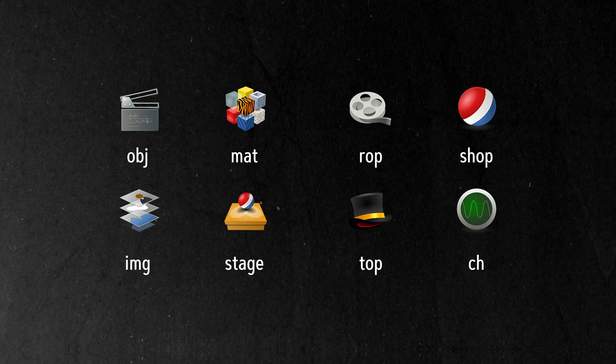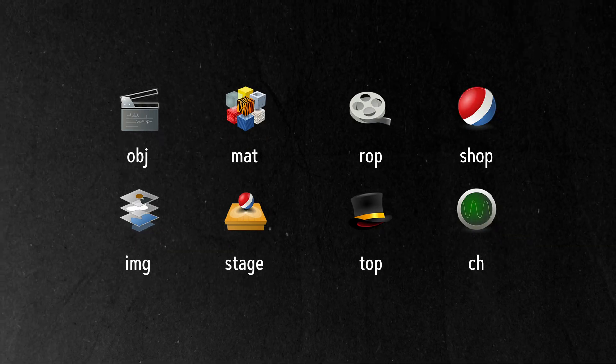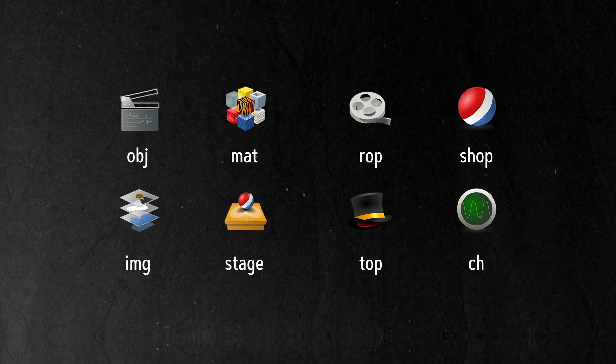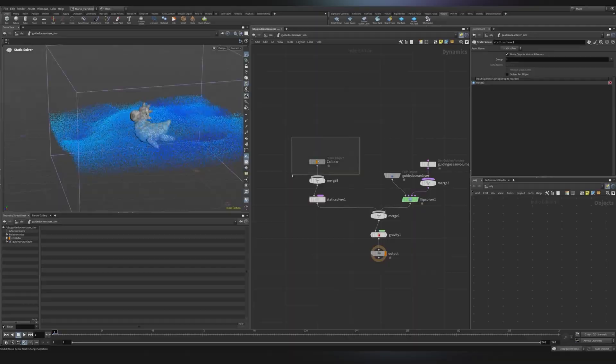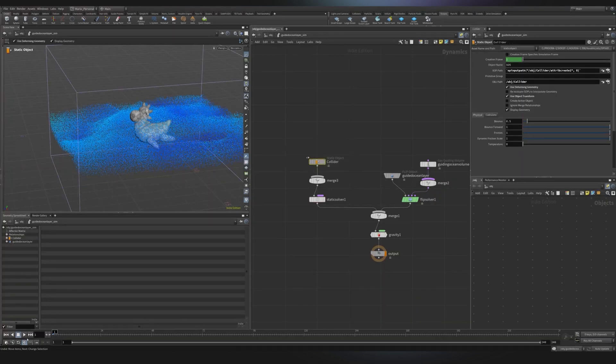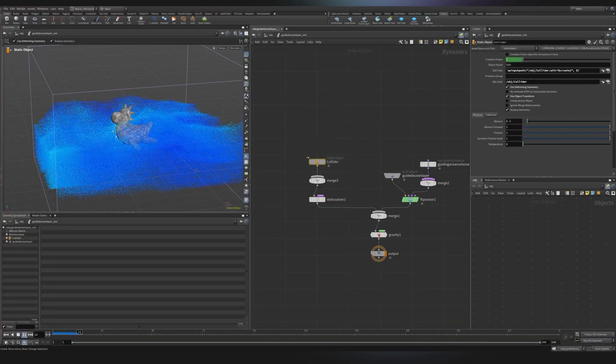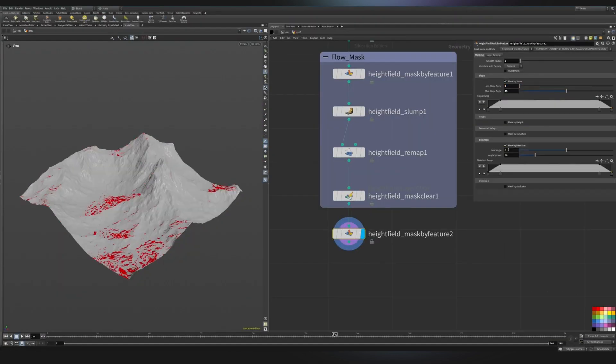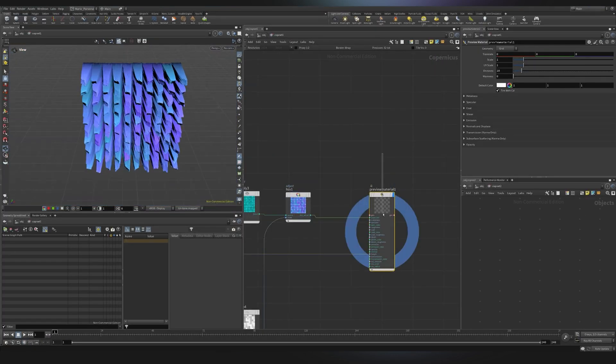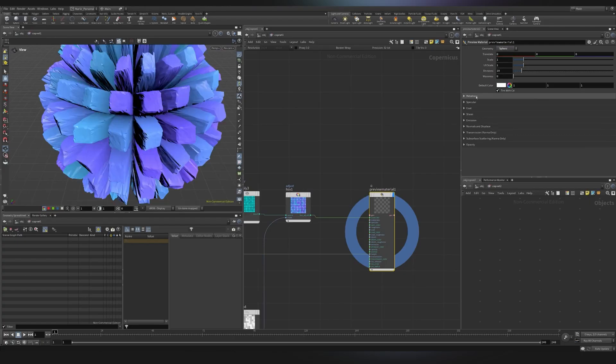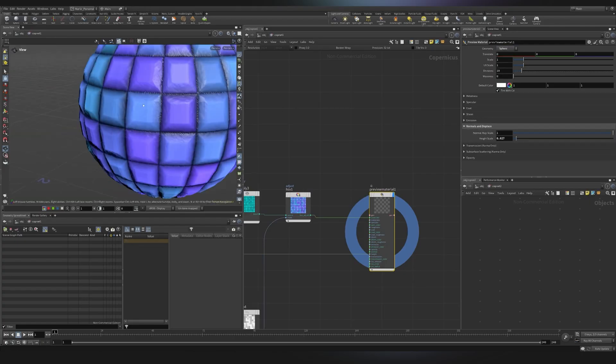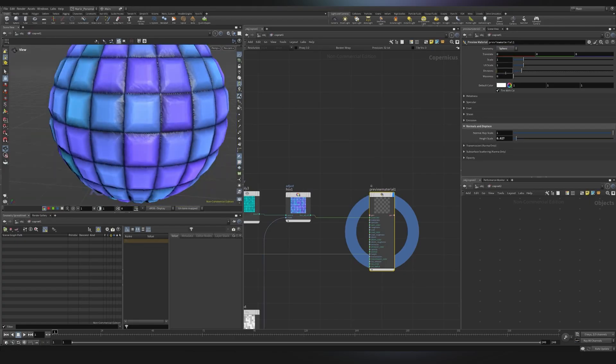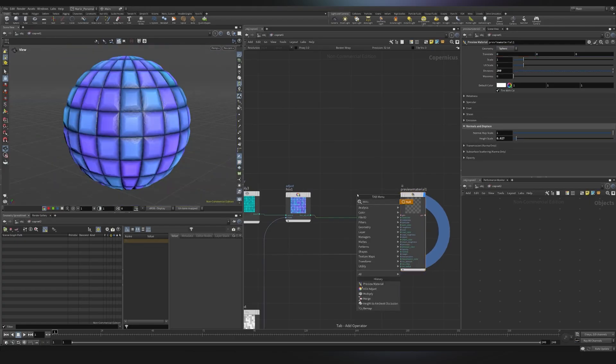So Houdini has been divided in different parts, usually referred as context. So one is specifically for simulations. Another one is for manipulating geometry. And then we have so many more. Because of course, Houdini tends to be a huge software. But again, we don't need to know all of those.